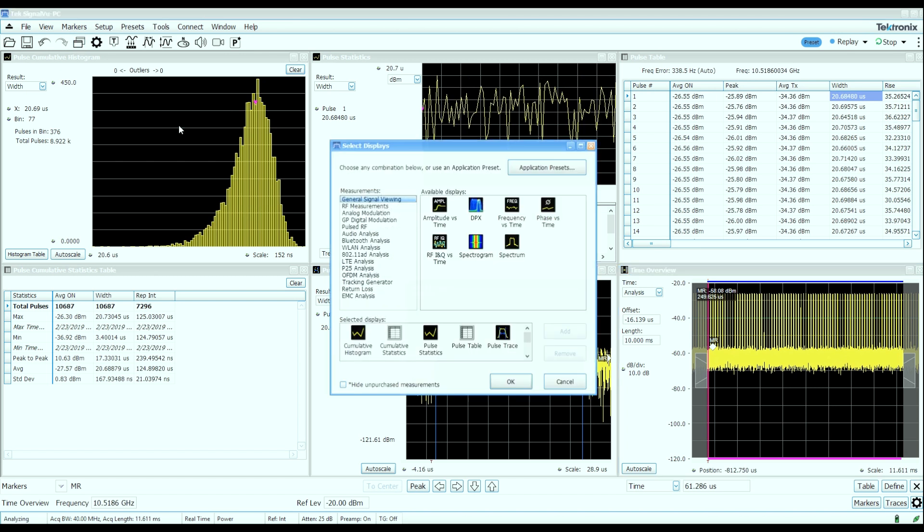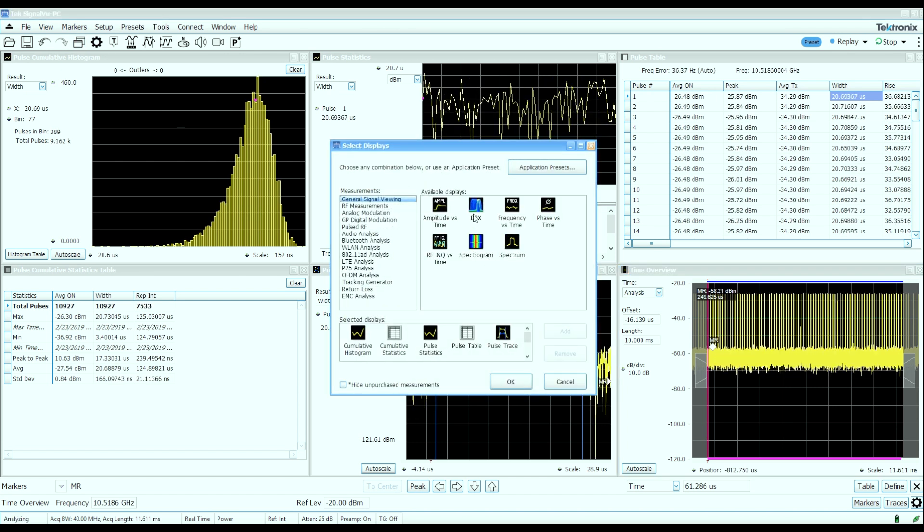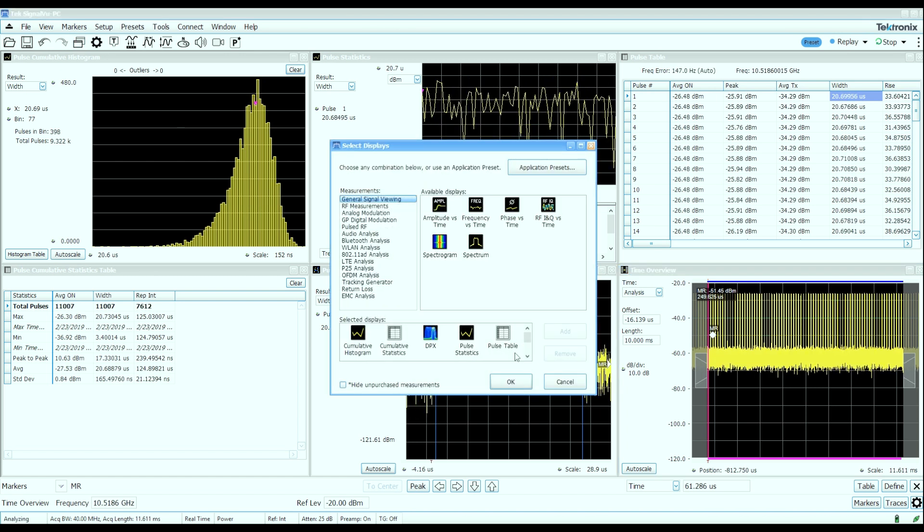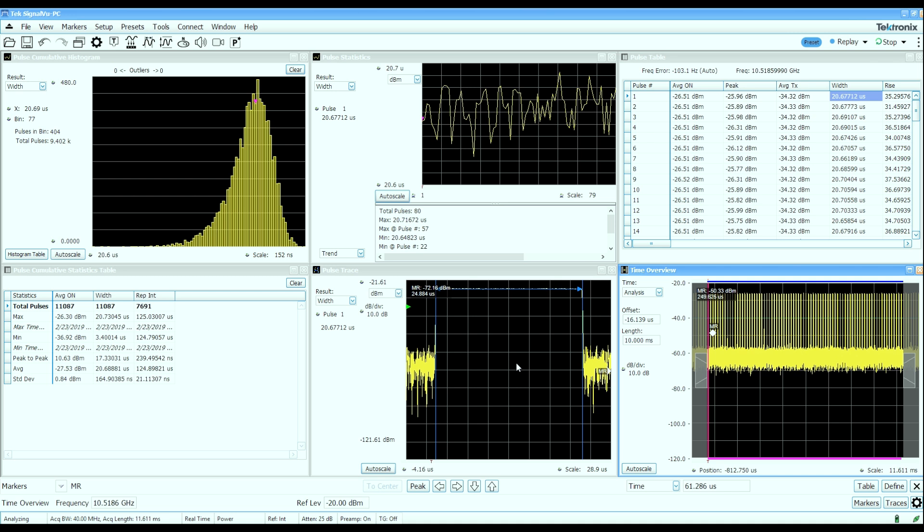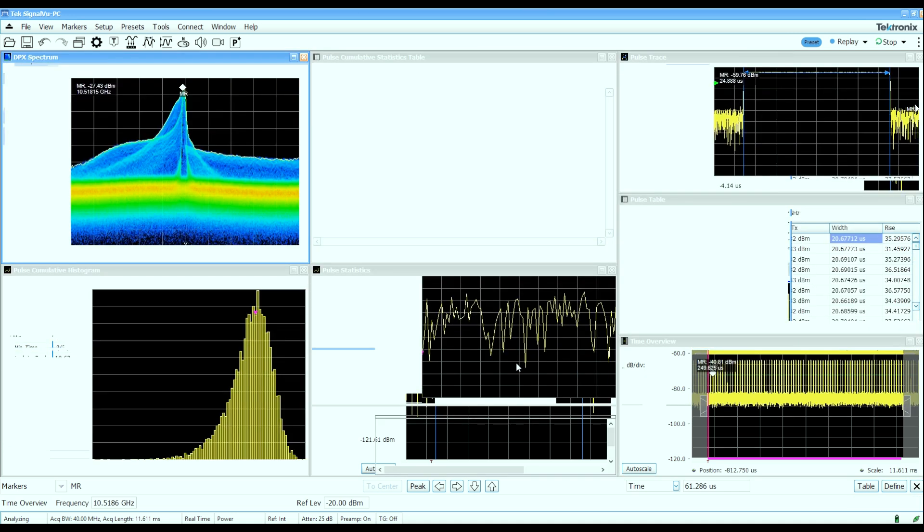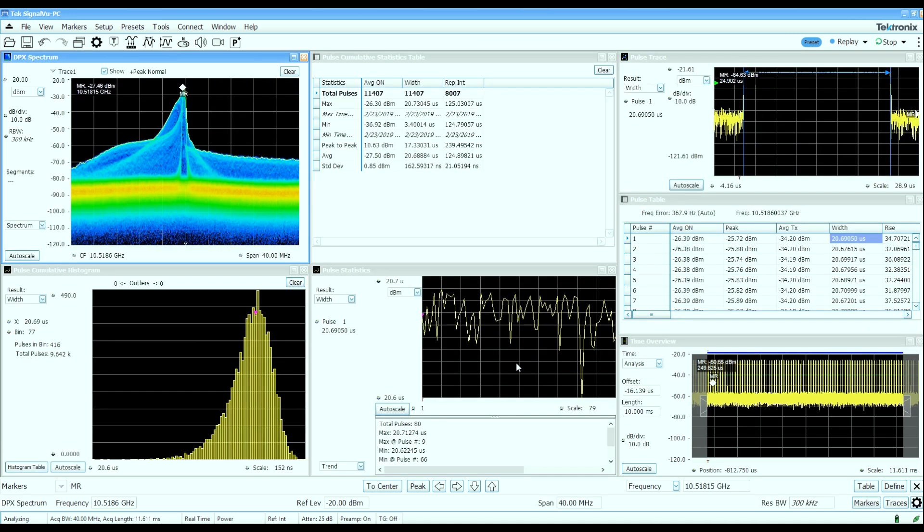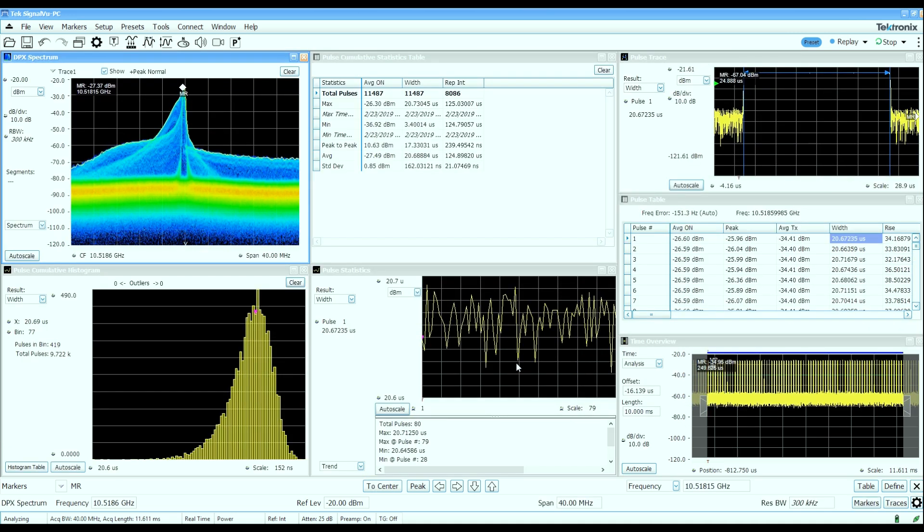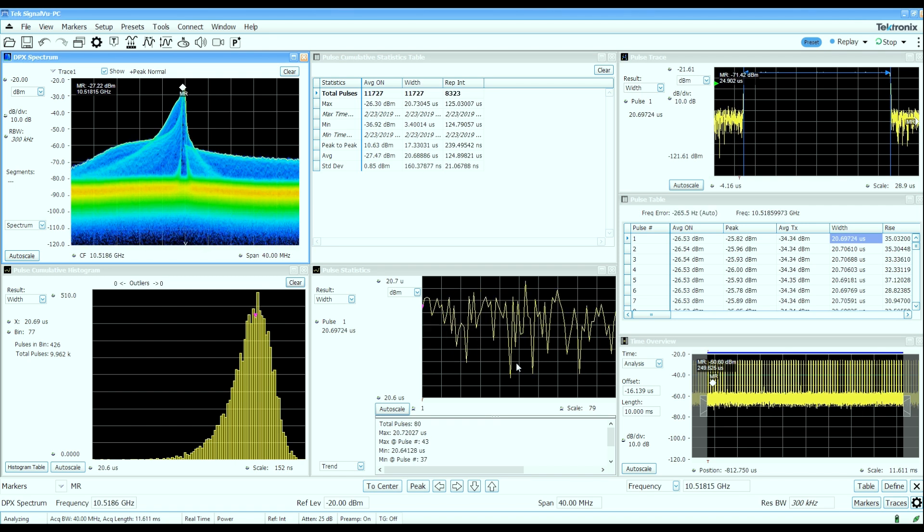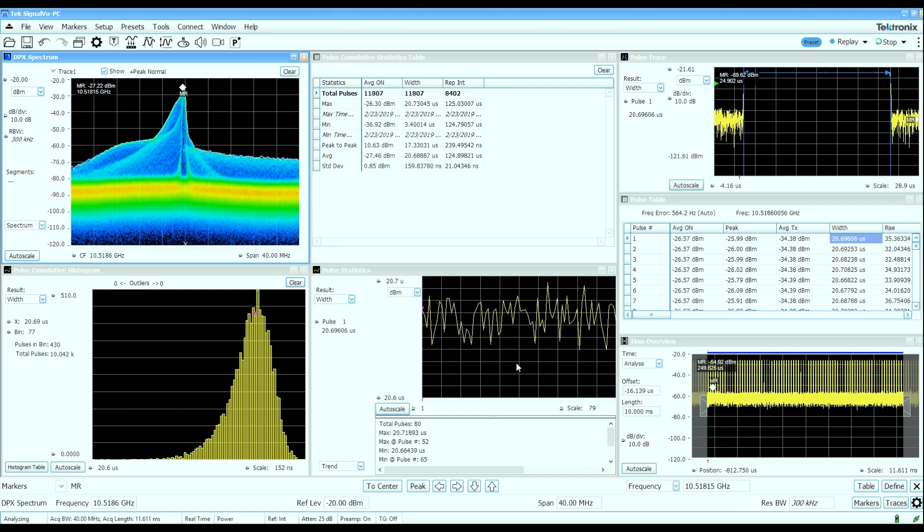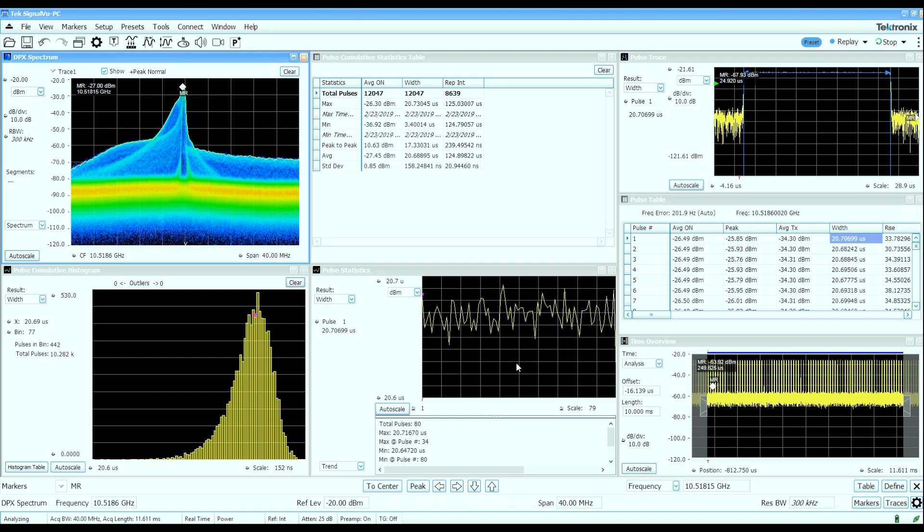So real-time spectrum and signal analyzers can provide a lot of detailed information both quantitatively and qualitatively about pulsed RF characteristics such as this inexpensive pulse Doppler radar gun that we used in this example.